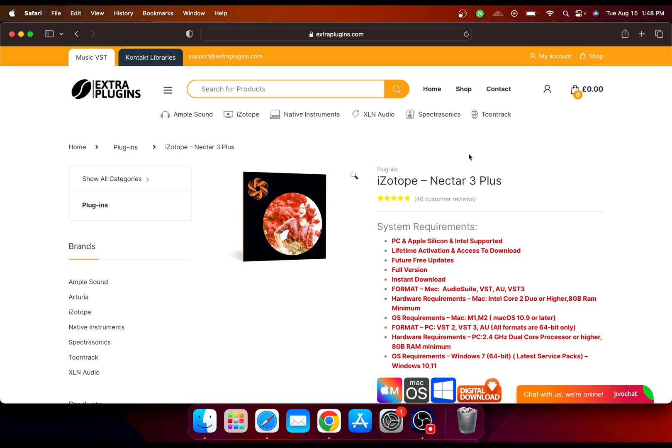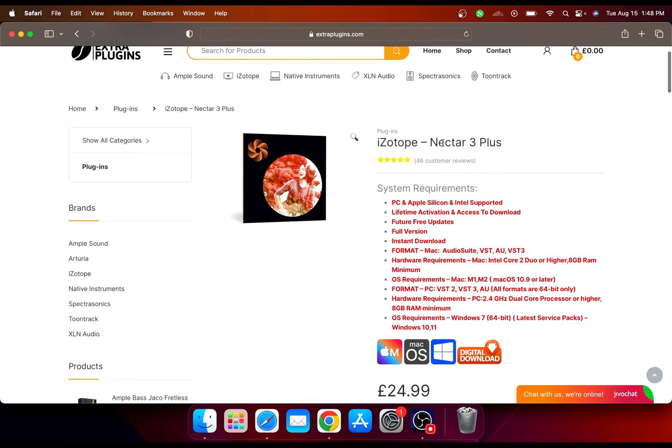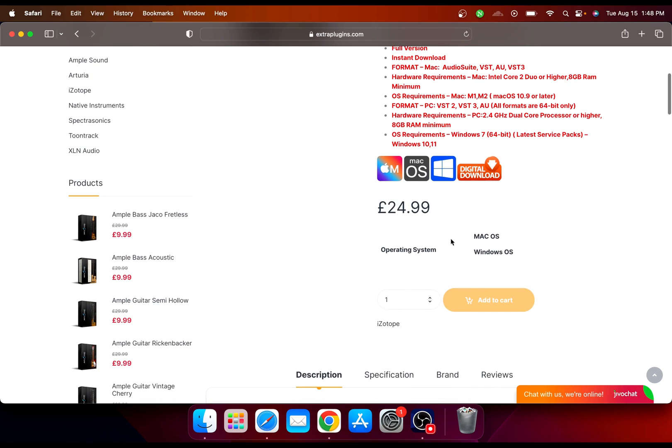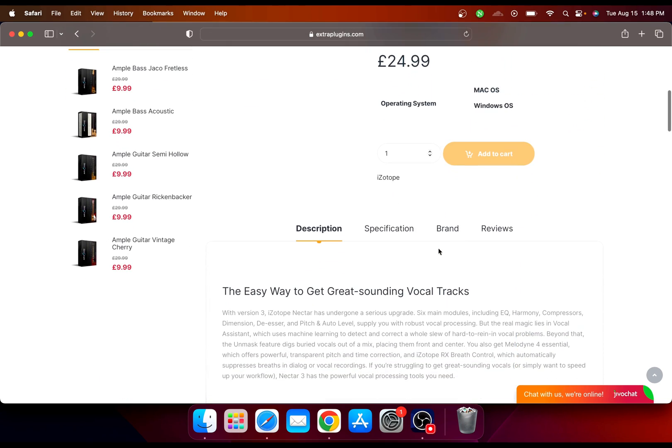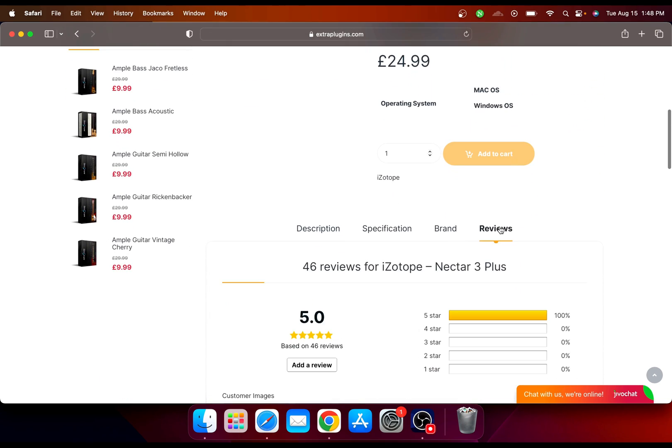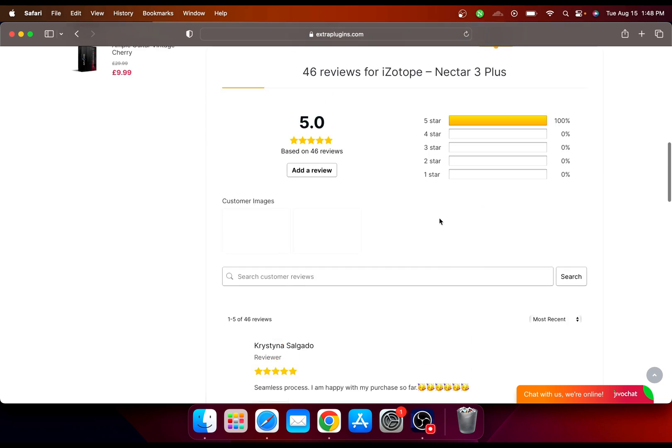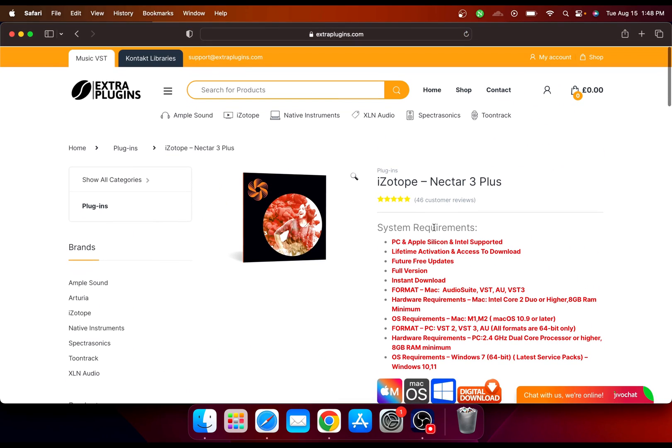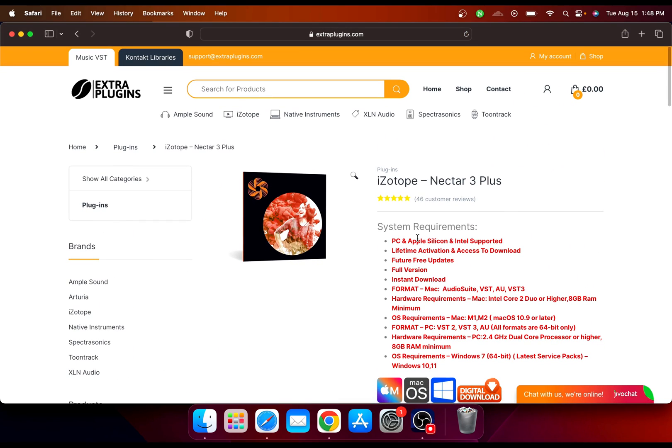I got my download from here for just $24.99. They offer it for Mac and Windows as well. You can read the reviews, it's a pretty good website overall.